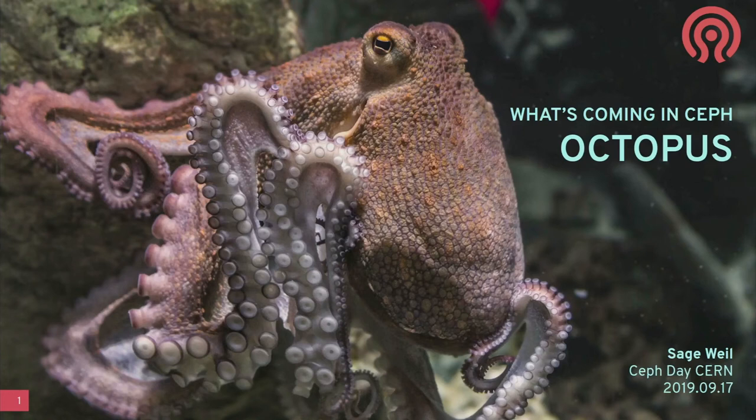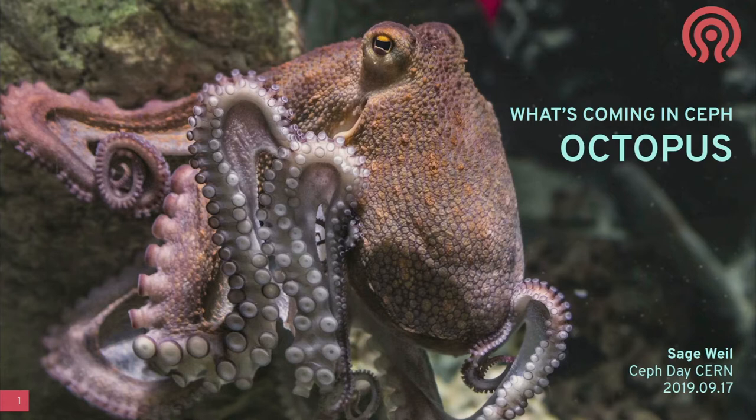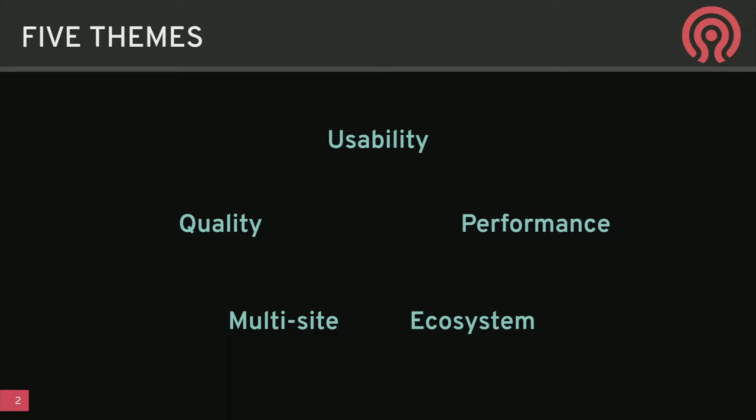My name is Sage Weil. I've been working on Ceph for a very long time. Today I'm going to talk about what's coming in the next release, Octopus, which is due out in March. We switched this cycle to a 12-month release cycle — a major release every 12 months, every March — so we have a predictable cadence. Octopus is next and it's coming soon.